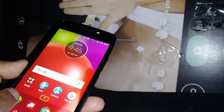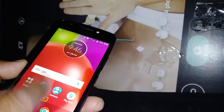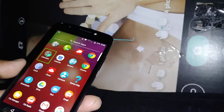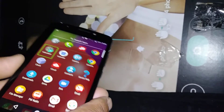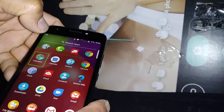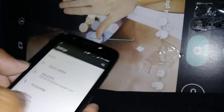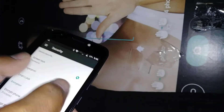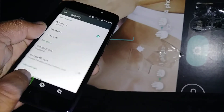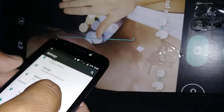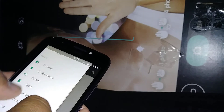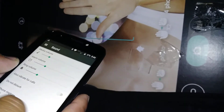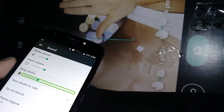Another option I'd like to show you: to change the volume, go to Settings and use two fingers to scroll the screen up and down. If you make a mistake, just go back. Find Sound — highlight it and double tap.